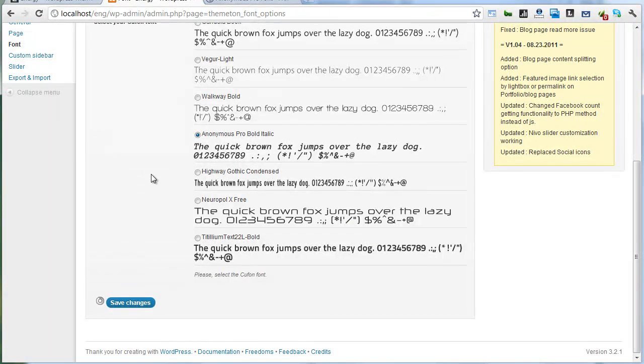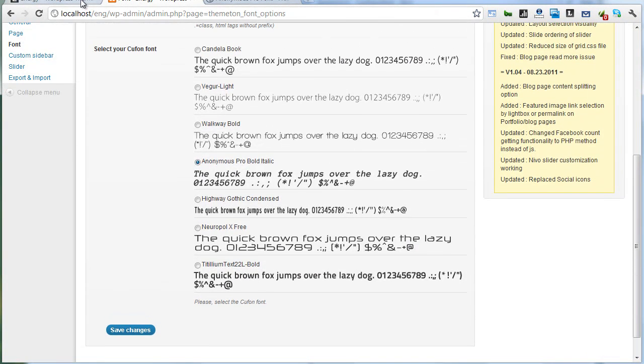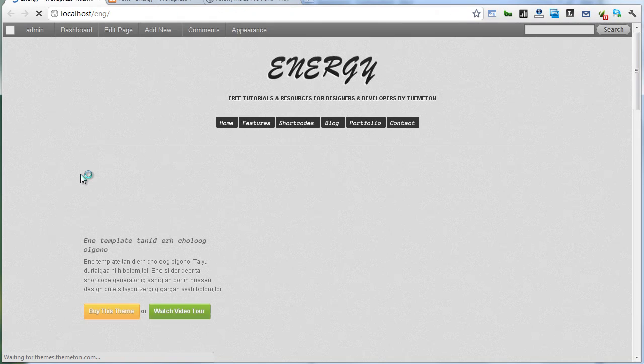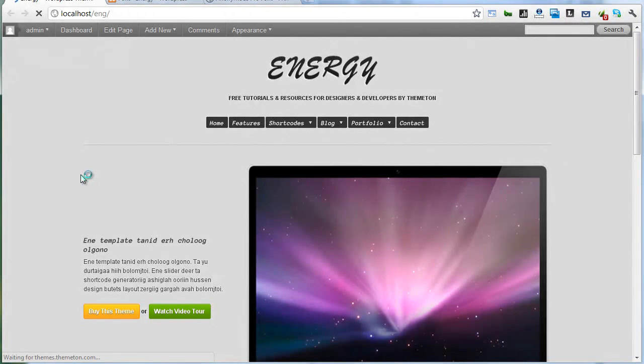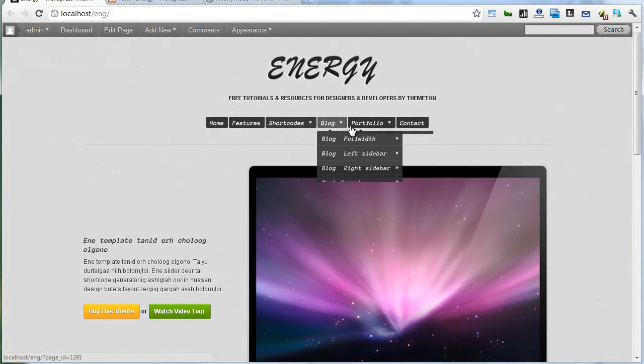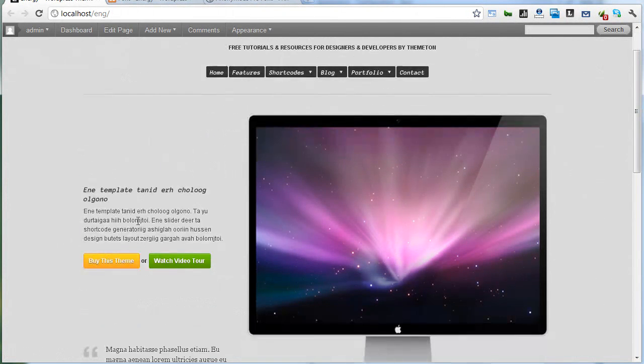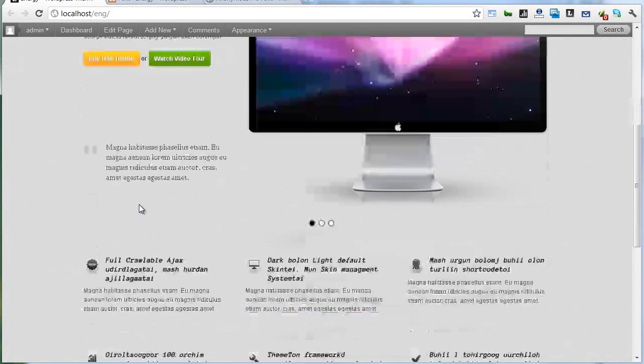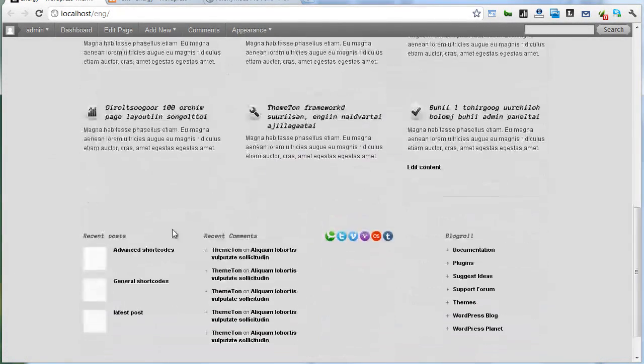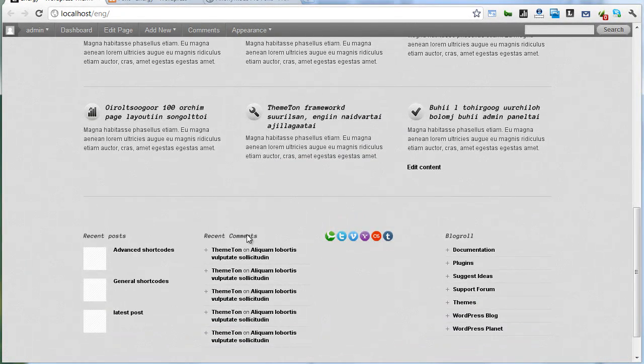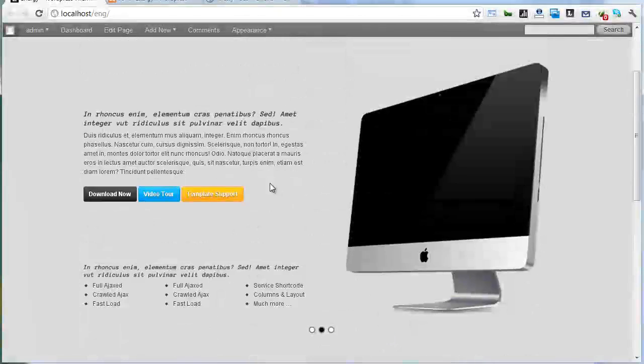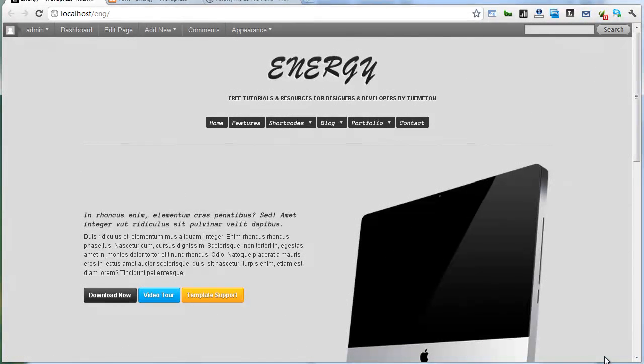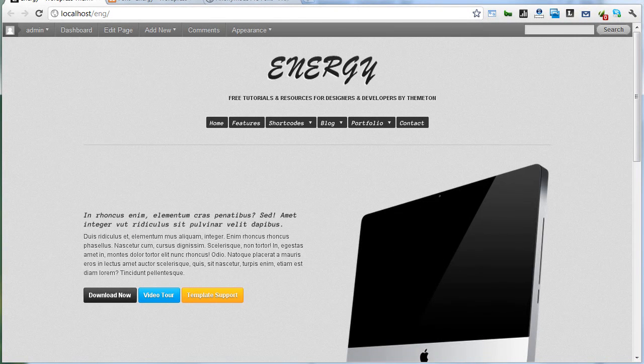And save. Refresh. That's a new font. Menus and headings. Service titles and footer titles. That's it. Very easy and very funny. Thank you for watching.